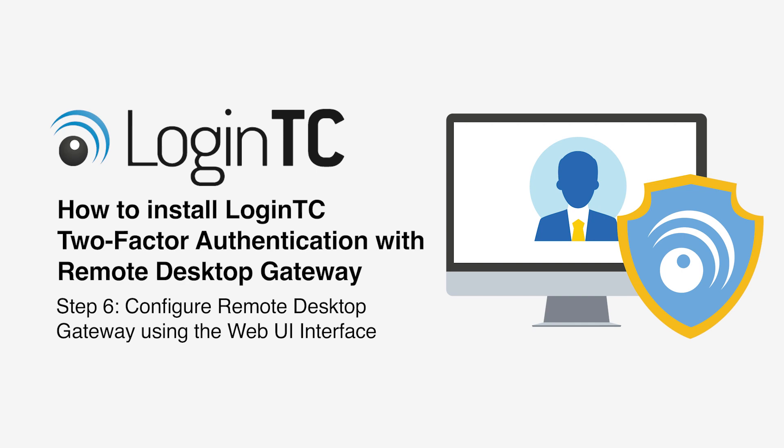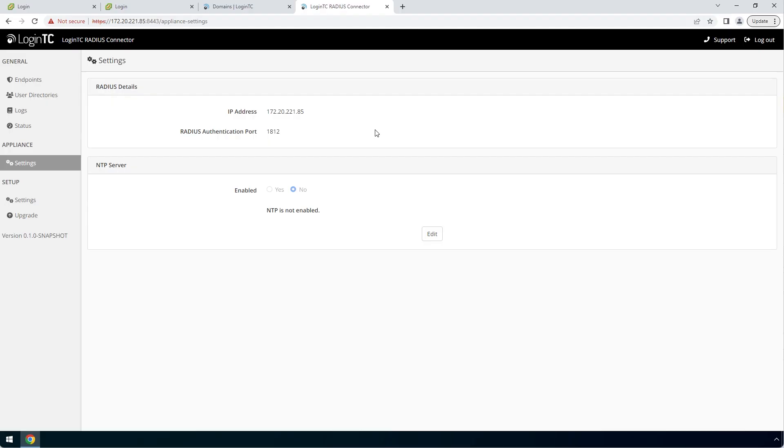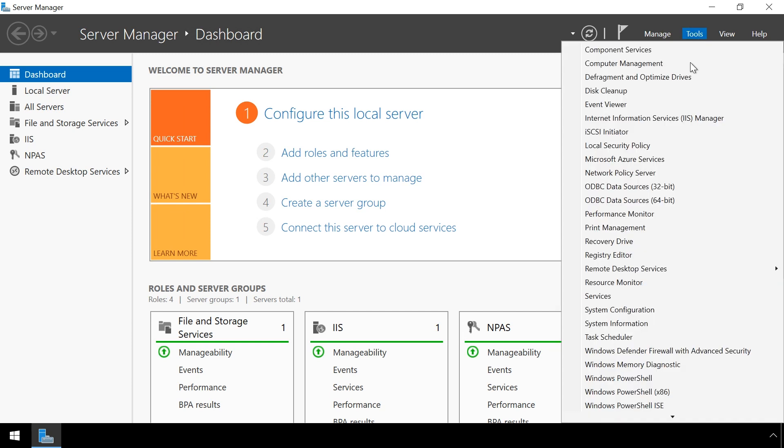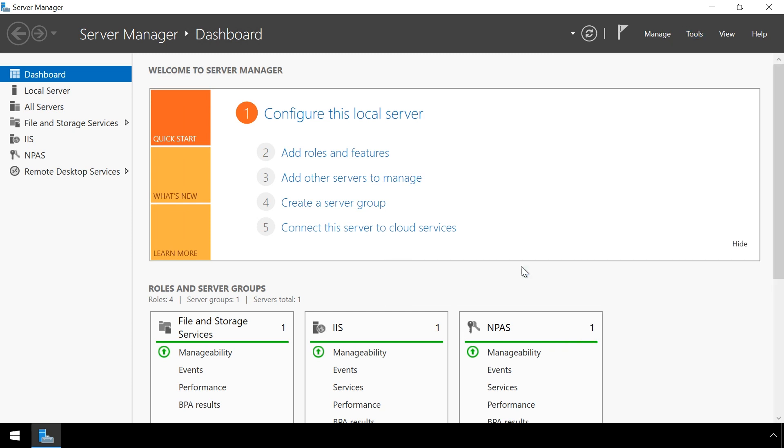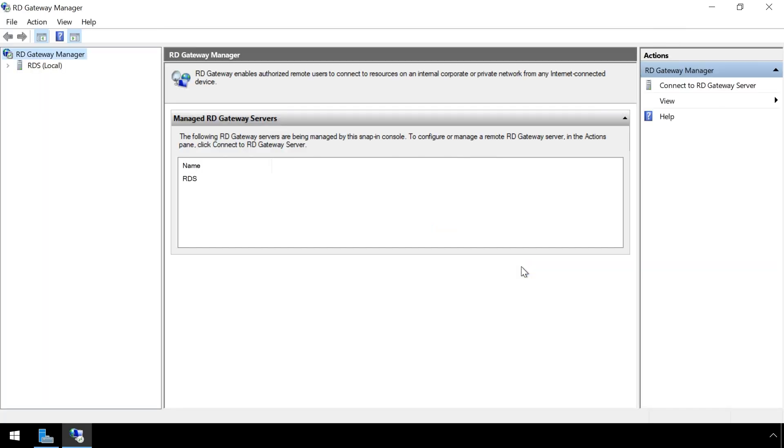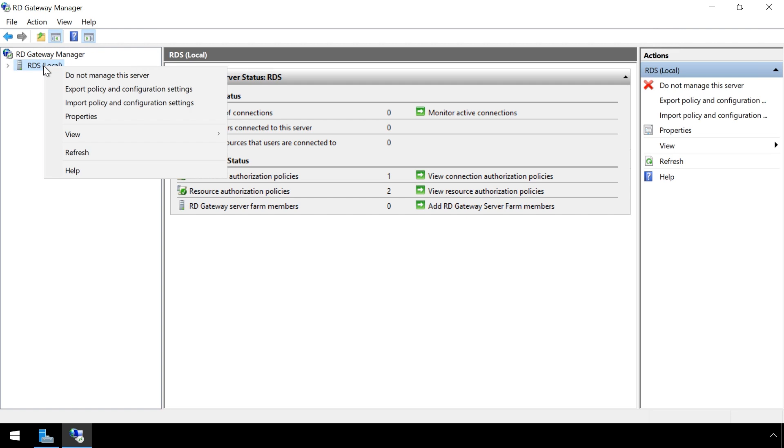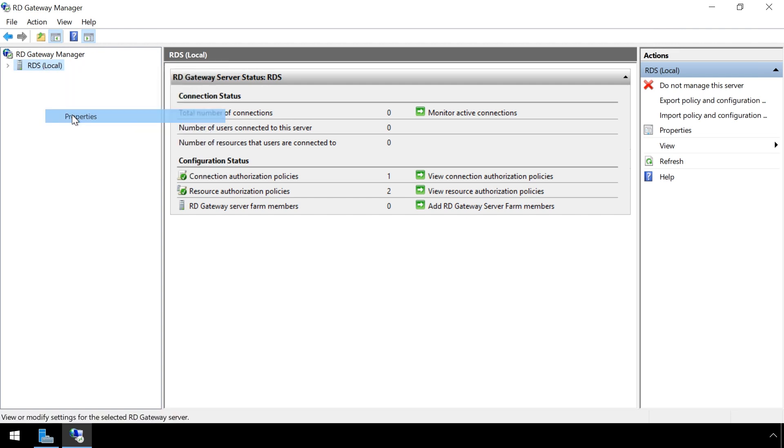Now configure your Remote Desktop Gateway. On the LoginTC RADIUS Connector appliance, under the settings tab, you can see the configured IP address and RADIUS authentication and accounting ports. On the Windows server running Remote Desktop Gateway role, launch the Remote Desktop Gateway Manager to begin configuration. Right click on your Remote Desktop server in the left sidebar and click properties.